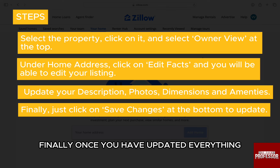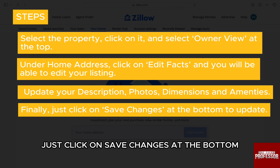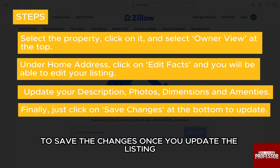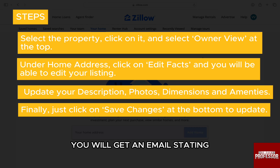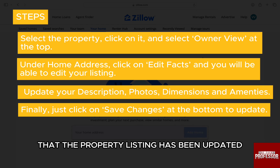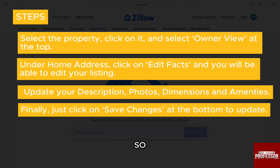Finally, once you have updated everything, just click on save changes at the bottom to save the changes. Once you update the listing, you will get an email stating that the property listing has been updated.